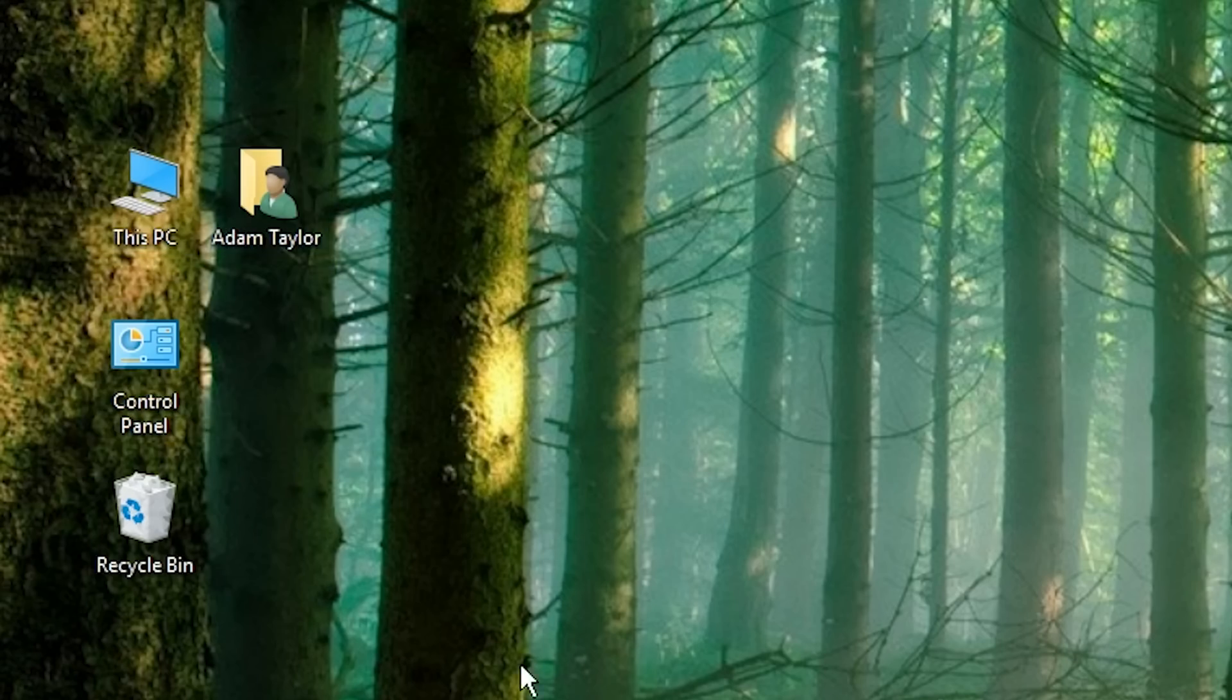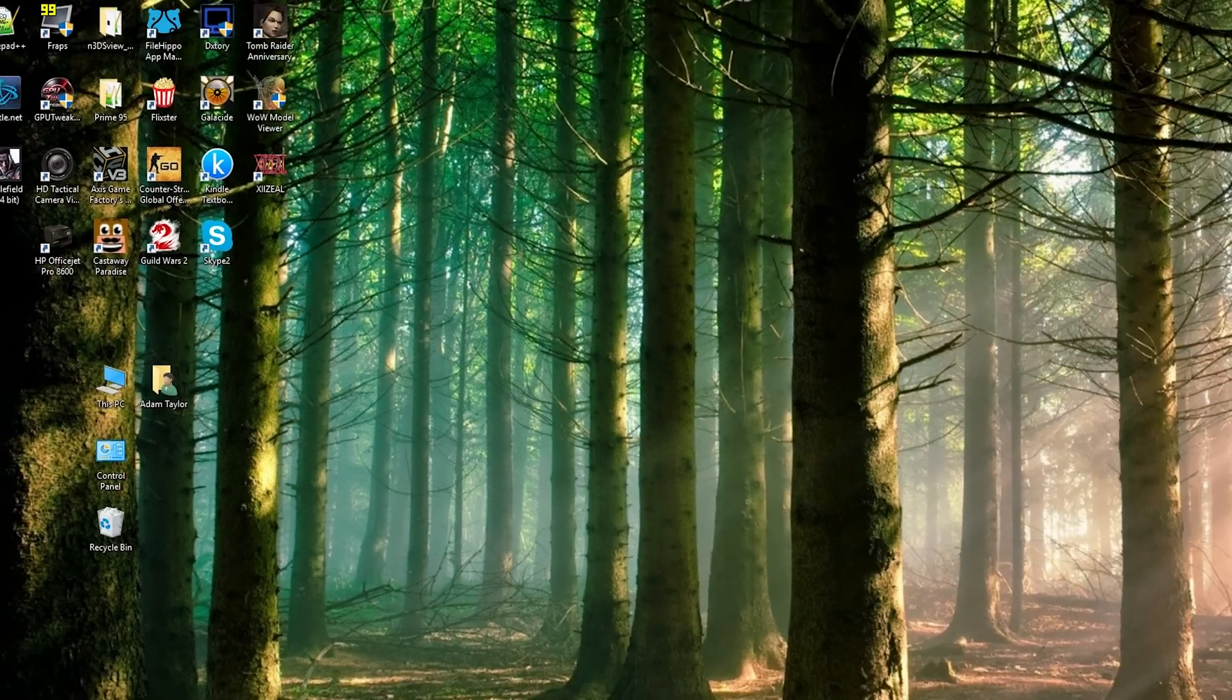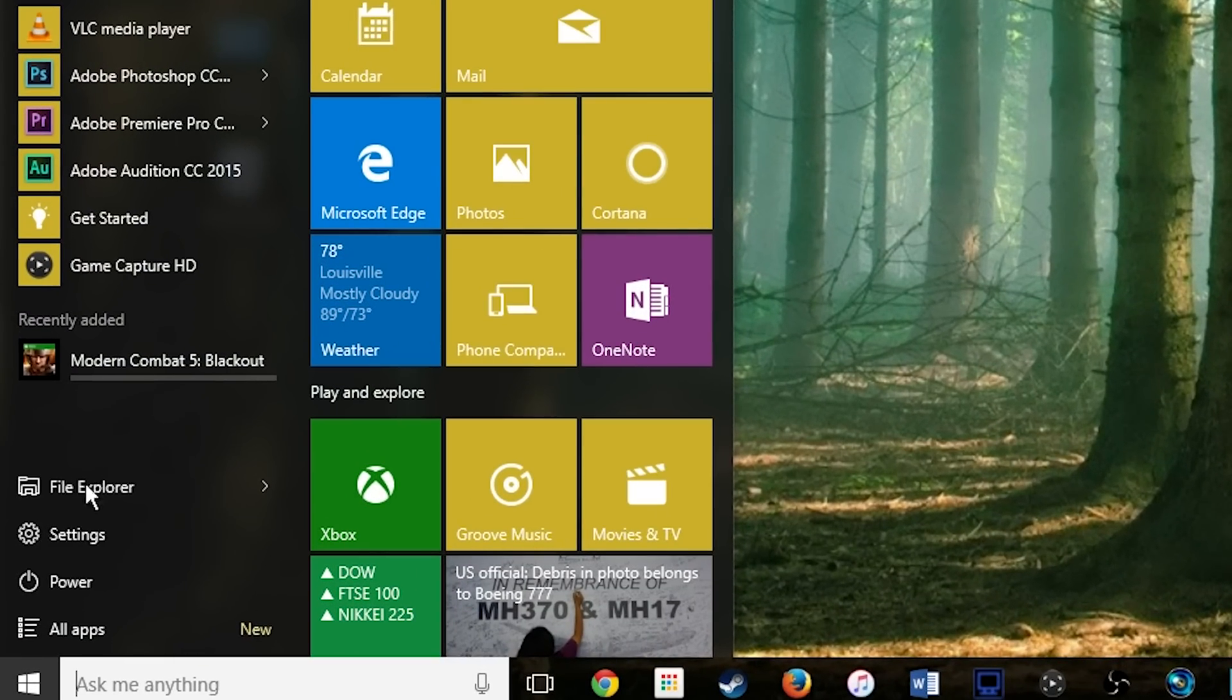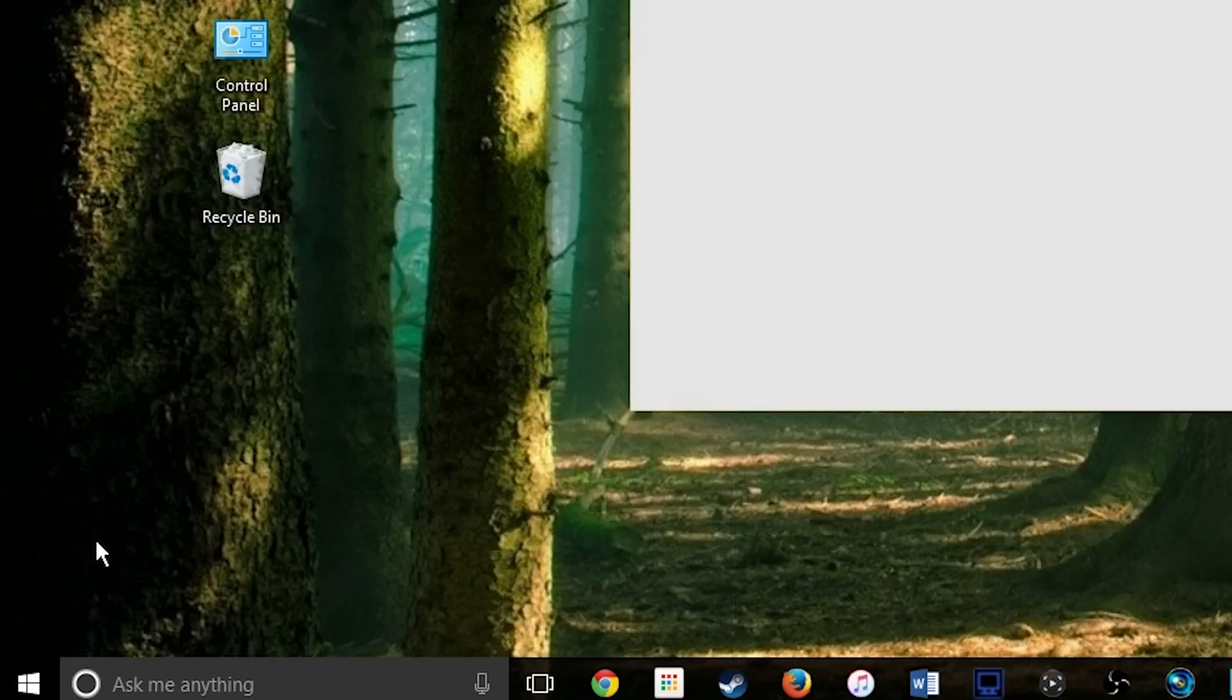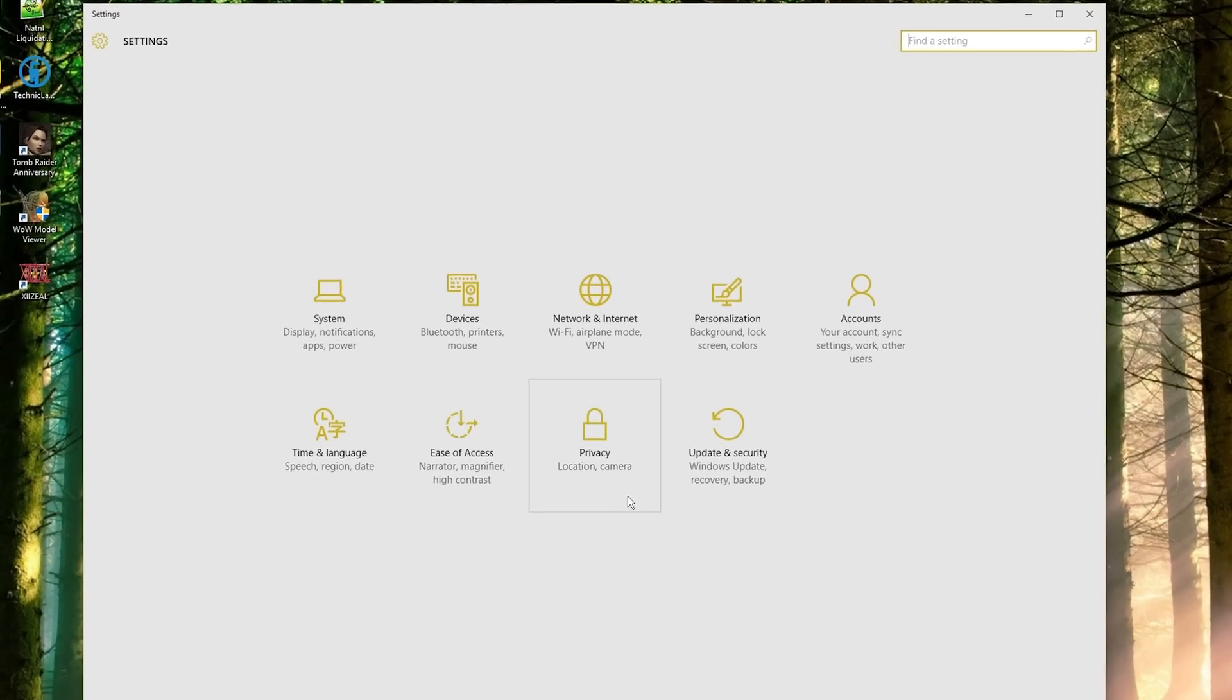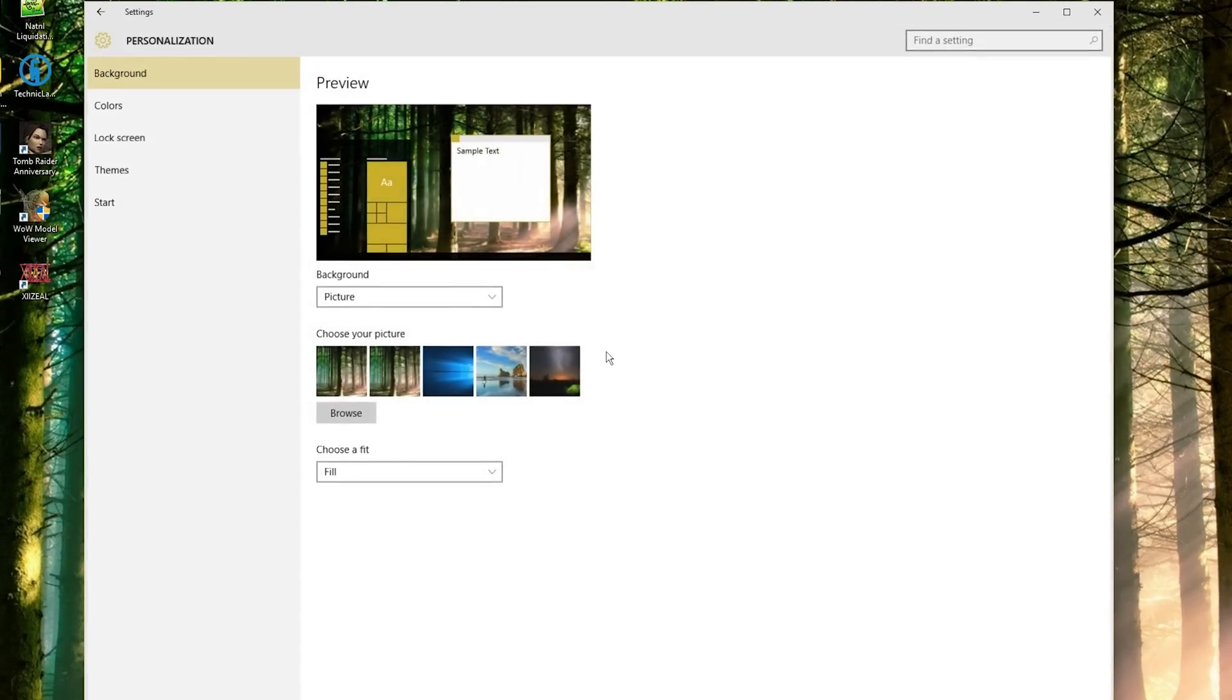It's actually really simple now. So to do so, go to the Start menu and go to Settings. Then in the Settings menu, go ahead and click Personalization.